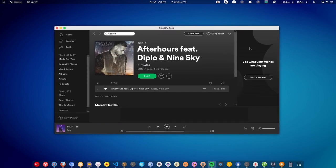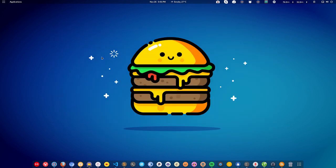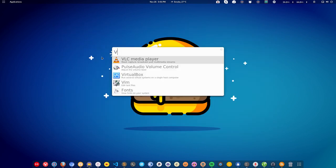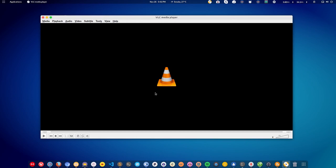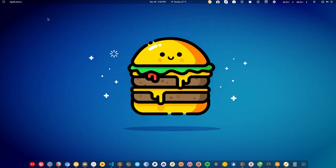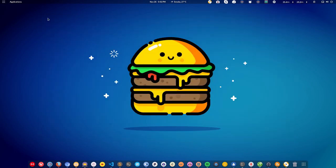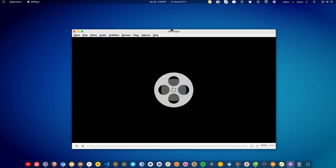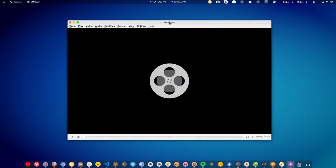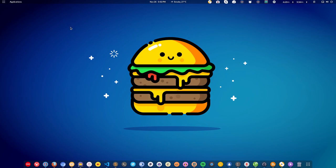After music, let's talk about video players. VLC is the most popular media player and you get VLC on Linux. There is also SMPlayer, which you can install as well. SMPlayer and VLC both support all kinds of video formats and codecs, so you will not face any problem playing any kind of video.